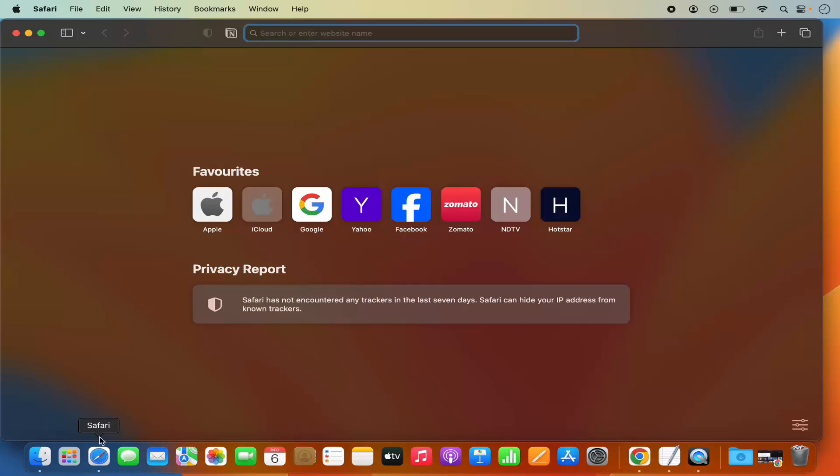So first of all, open your Safari browser. You will be able to see the list of extensions in the top bar of Safari. For example, I have this Notion extension which I want to remove.